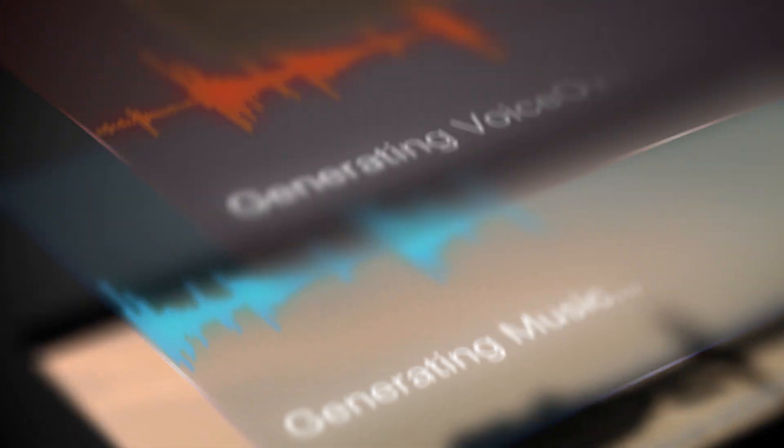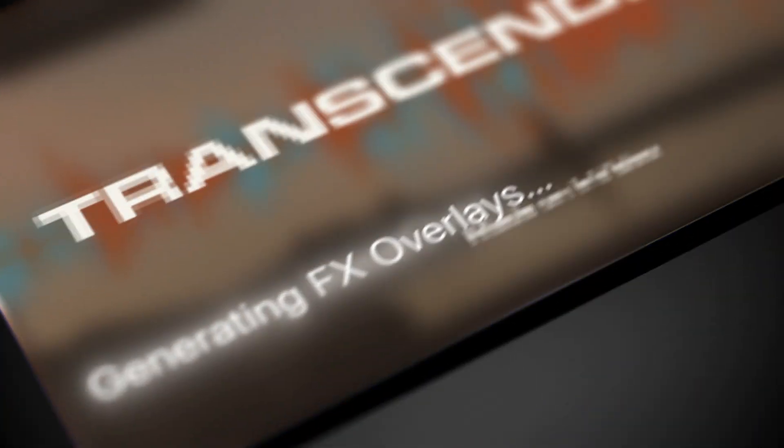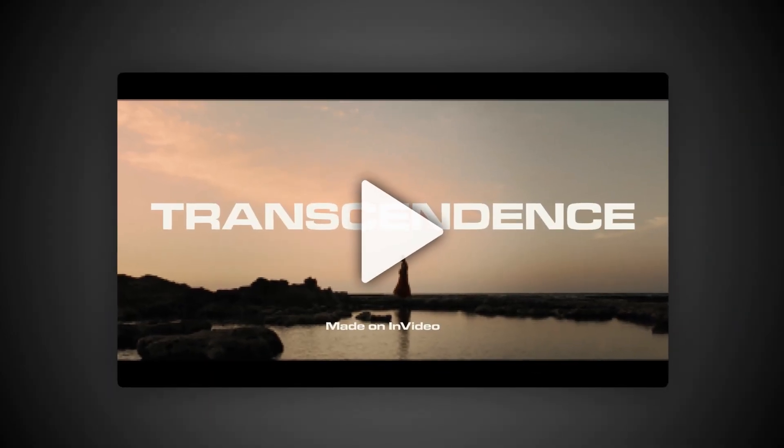In Video presents text-to-film. This isn't your basic text-to-clip. This is your imagination converted to a fully edited video.